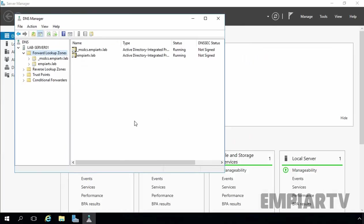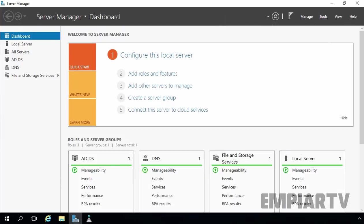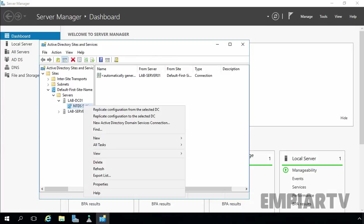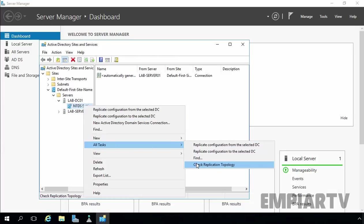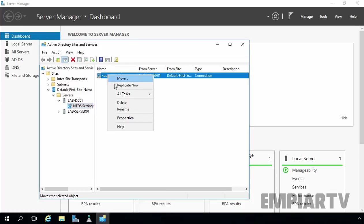Now let's move to our additional domain controller. Right now we have only two Active Directory Integrated zones, and after refreshing, still only two are shown. So let's use Active Directory Sites and Services to replicate data between our two domain controllers right now. Let's select labdc01, select All Tasks, Check Replication Topology, click OK, click Refresh, then select the automatically generated link and click Replicate Now.